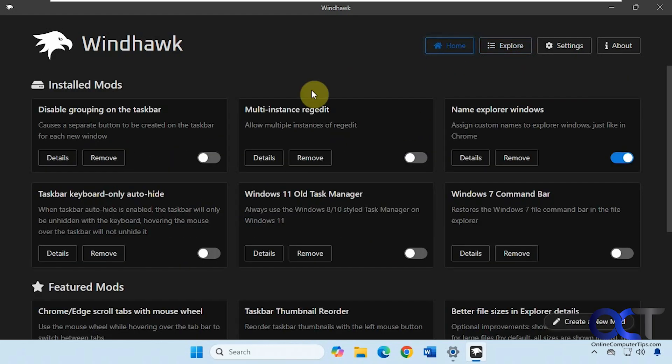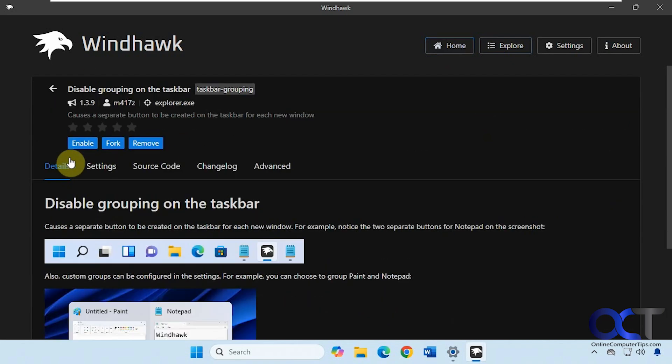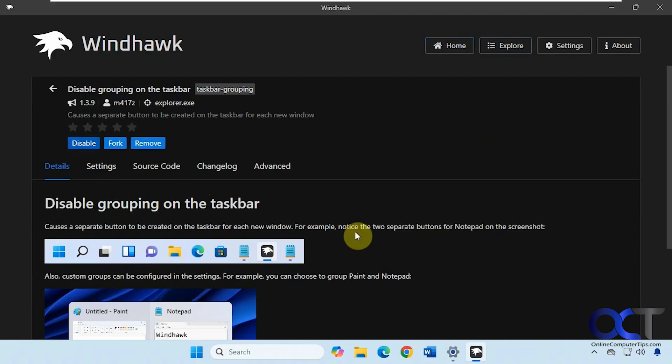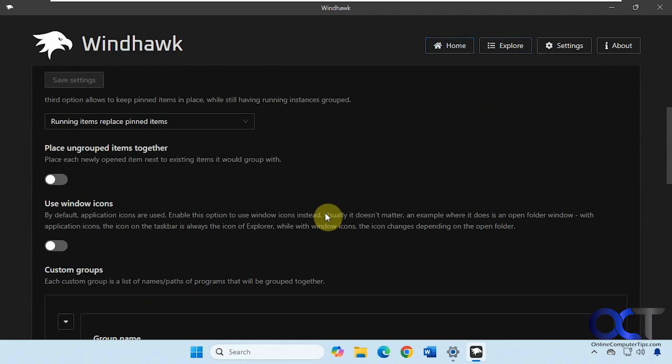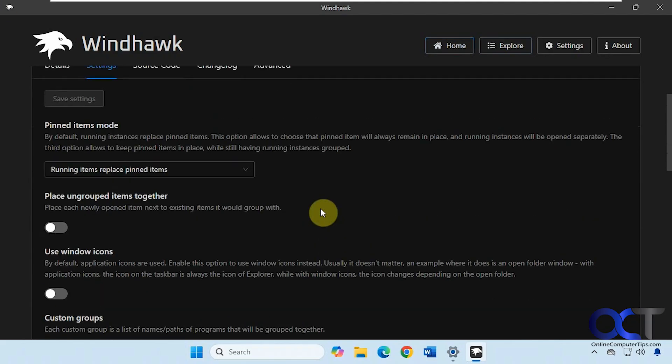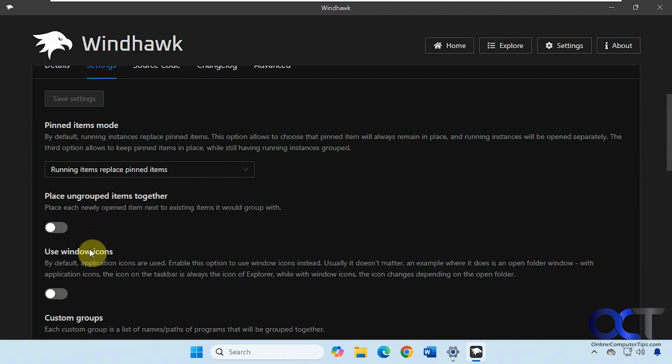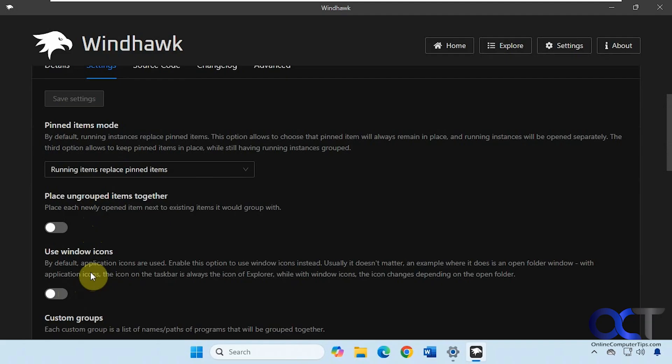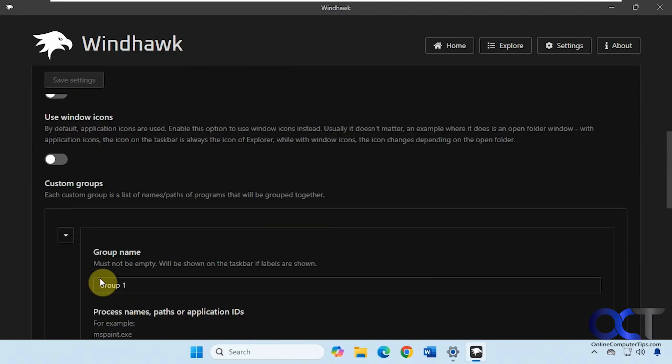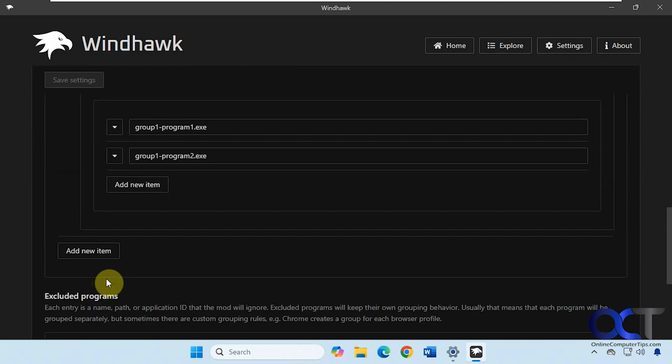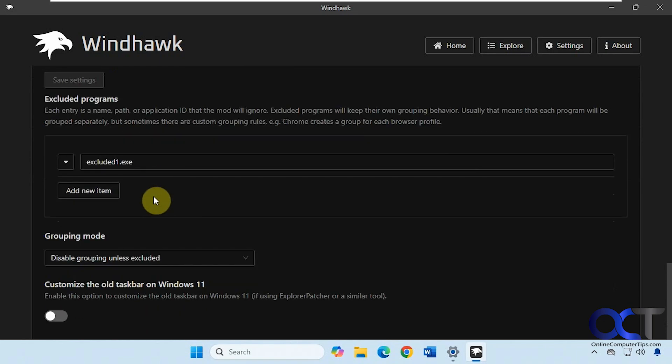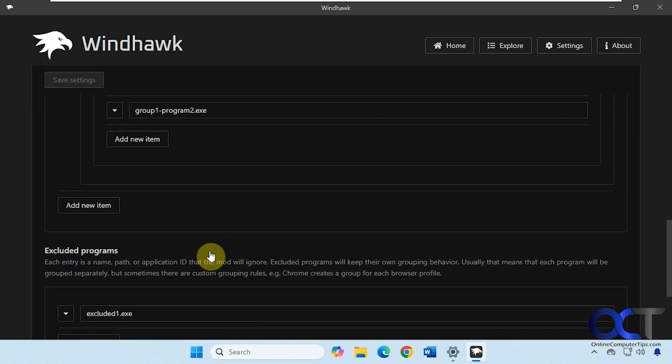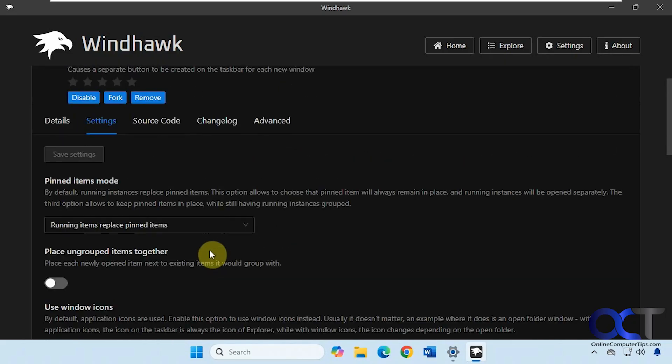And then you'll find it in your home section here under installed mods. So then you can enable it here or go to details, enable it here and remove it if you don't want to use it. Alright, so we're going to enable it. And if you go to the settings tab here, it has a couple of settings. For pinned items mode, place ungrouped items together and use window icons, which doesn't seem to change much unless you're using something specific. And then you can make your own custom groups if you want to research that. And you can also exclude some programs if you don't want to do that as well. Then it also has a section here you can enable if you're using Explorer Patcher.